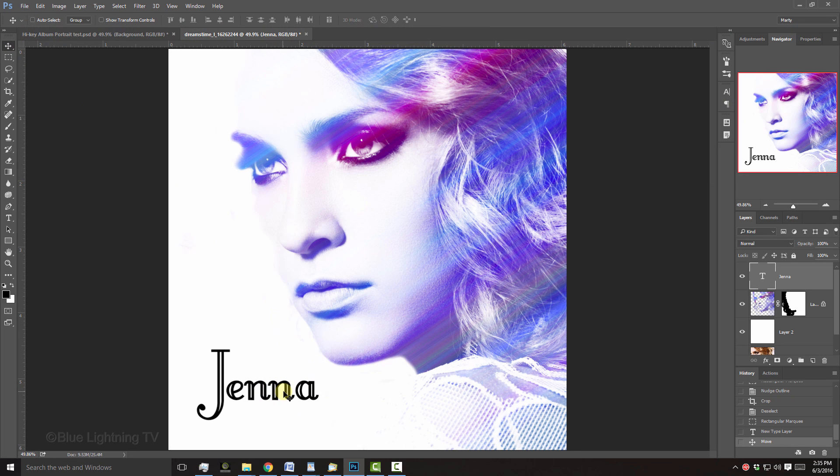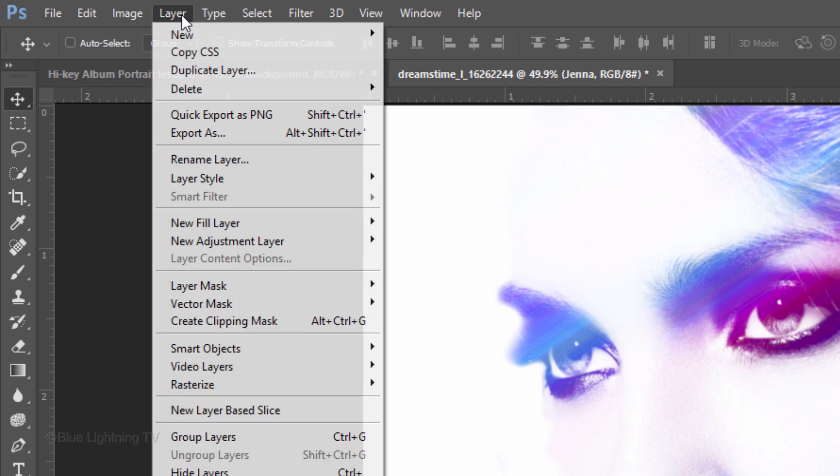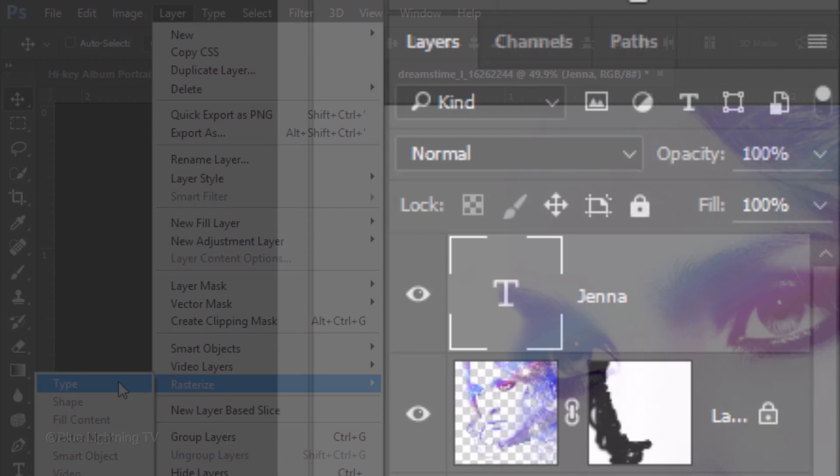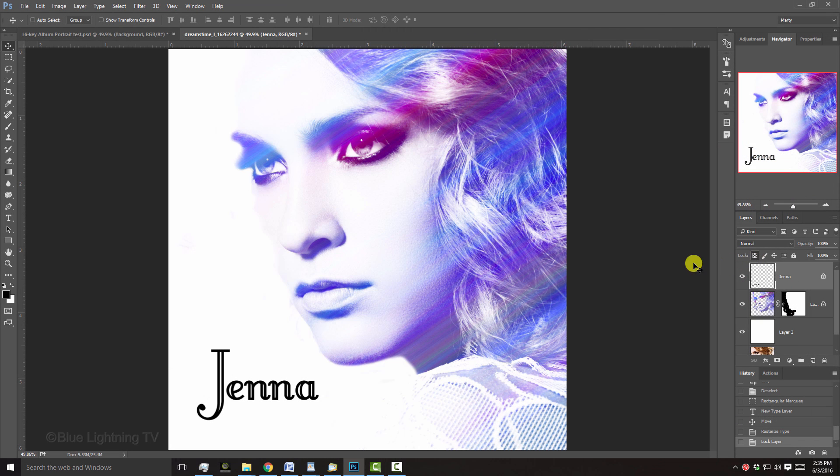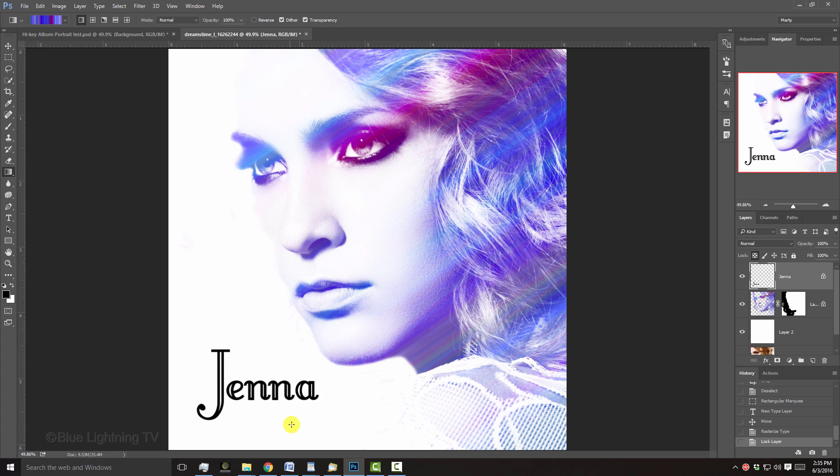Before we add the gradient to the inside of our text, we need to rasterize the text. Go to Layer, Rasterize and Type. Click the Lock Transparent Pixels icon. Press G to open your Gradient Tool and drag it over your text at an angle you like.